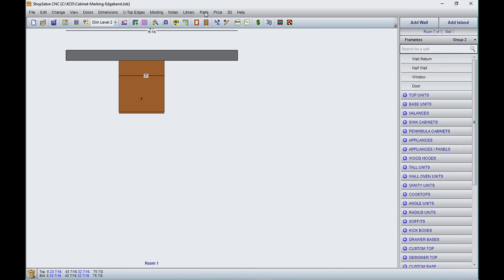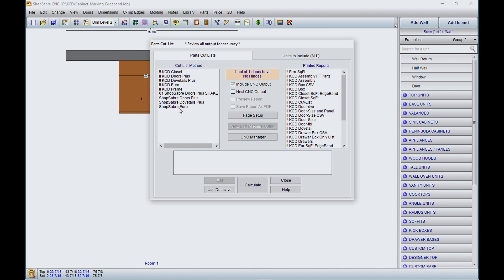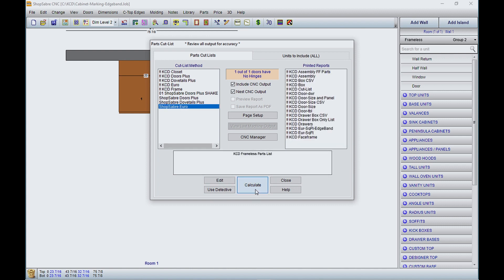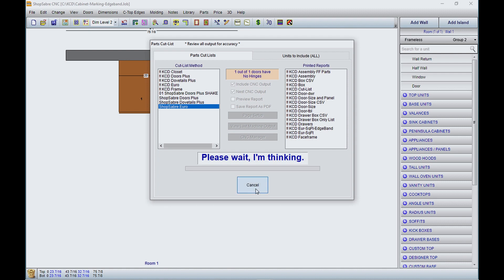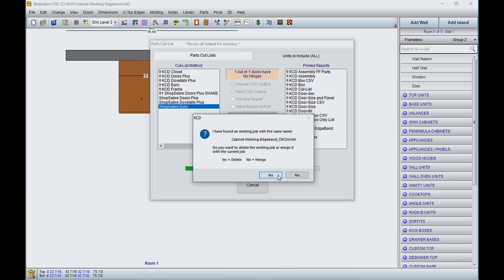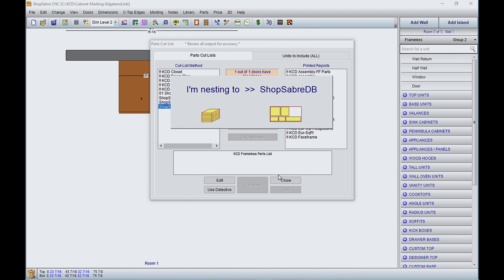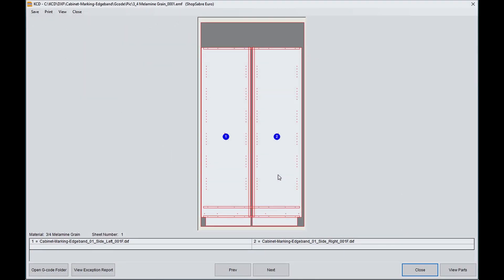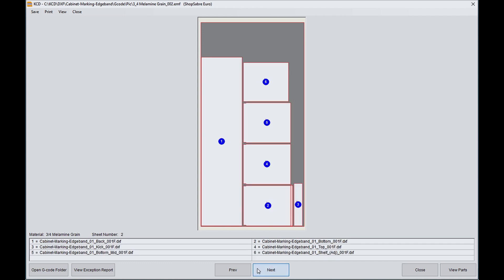Now to output the nest, we go to Parts, select our construction method, and go to Calculate. Here's the first nest — there are your two end panels. You can see up here this is our construction method: we've got blind dados, and then since it's an unfinished end, these are assembly holes. Let's look at the next nest. You can see the parts — there are three sheets, and this large sheet is going to be the back.